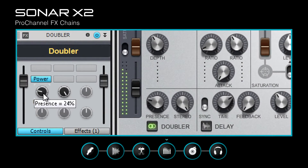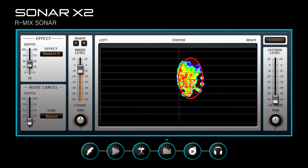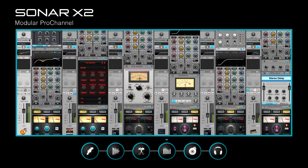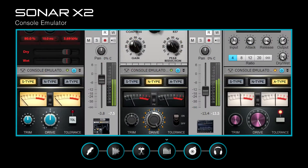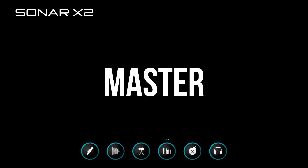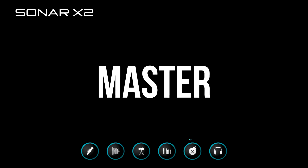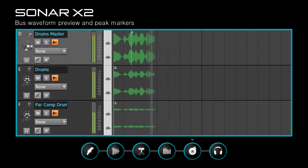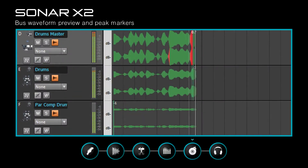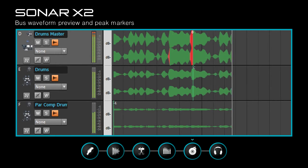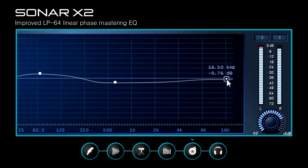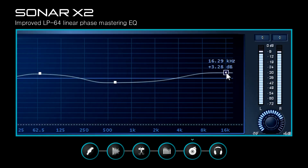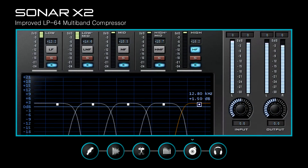Sculpt with Pro Channel effects chains, Sonar's reverb, and R-Mix Sonar, and create dynamic mixes with the Pro Channel and console emulator. Inspect and preview buses with waveform preview and peak markers, and polish a finished mix with a linear phase EQ and multi-band compressor.